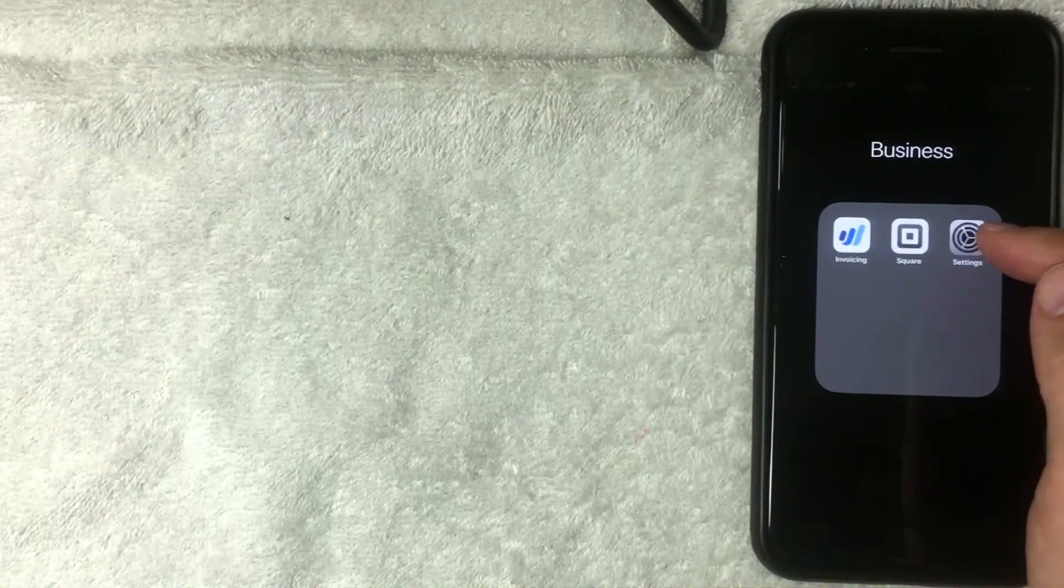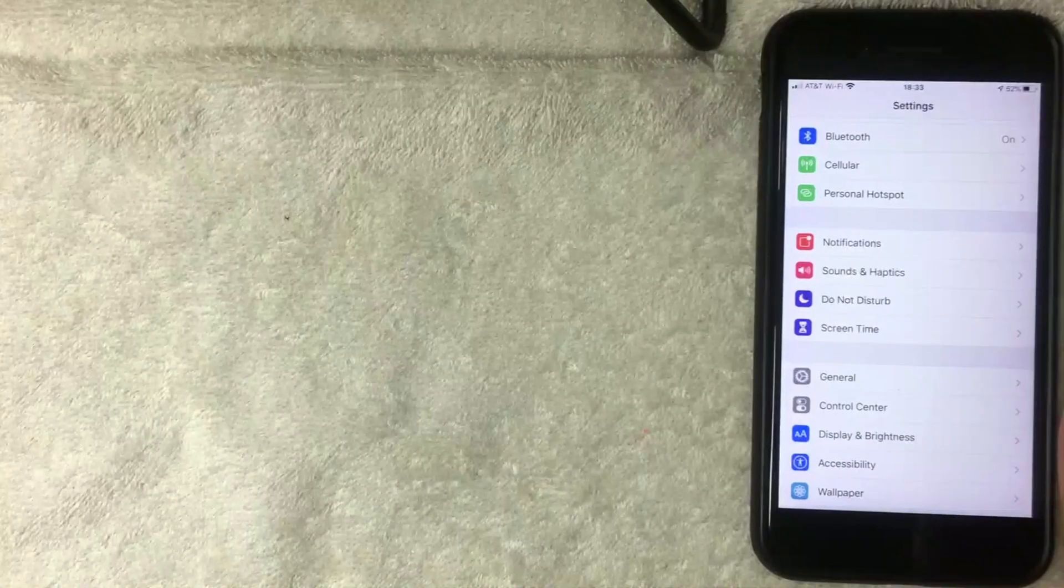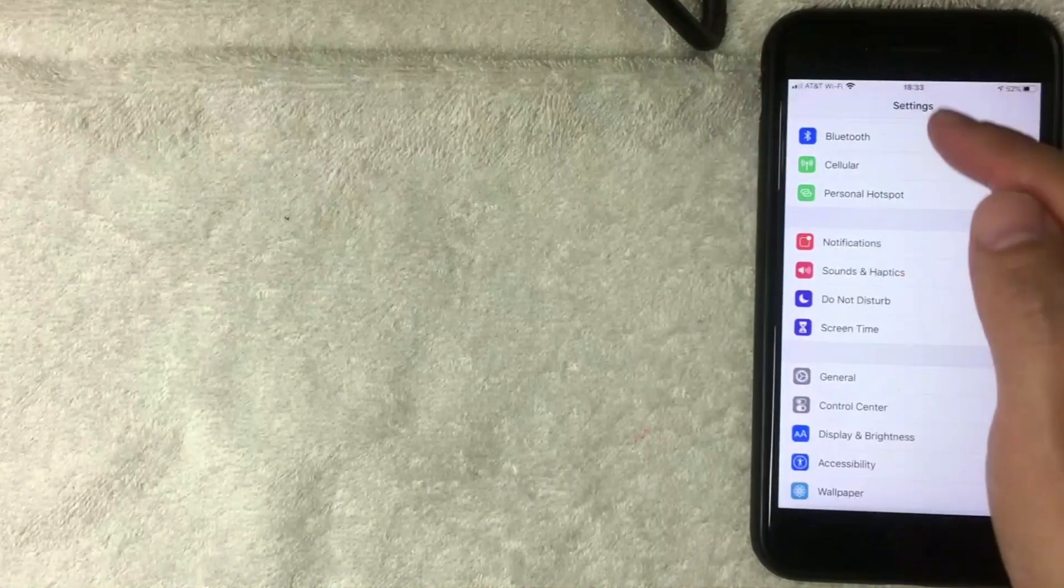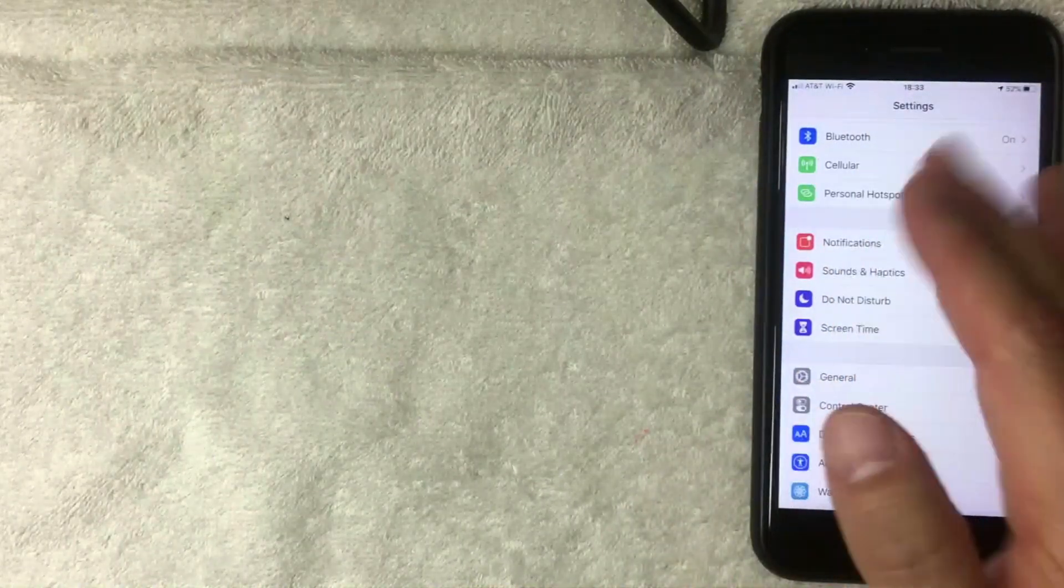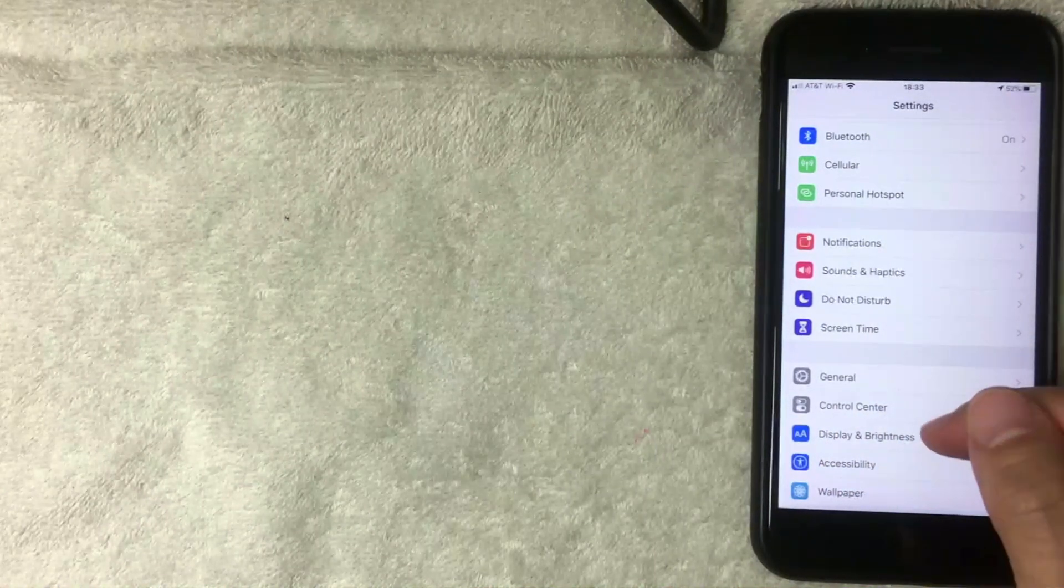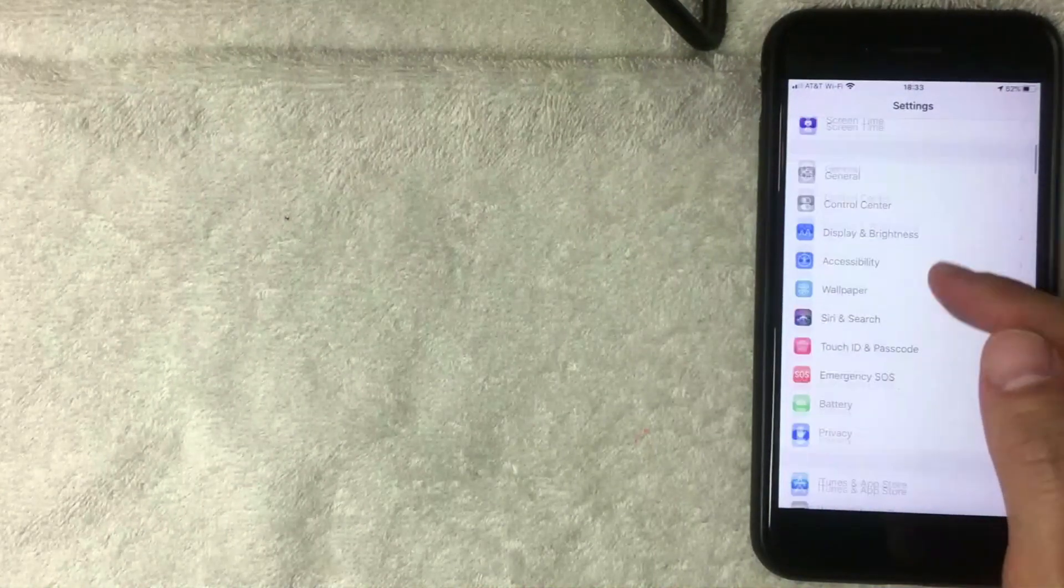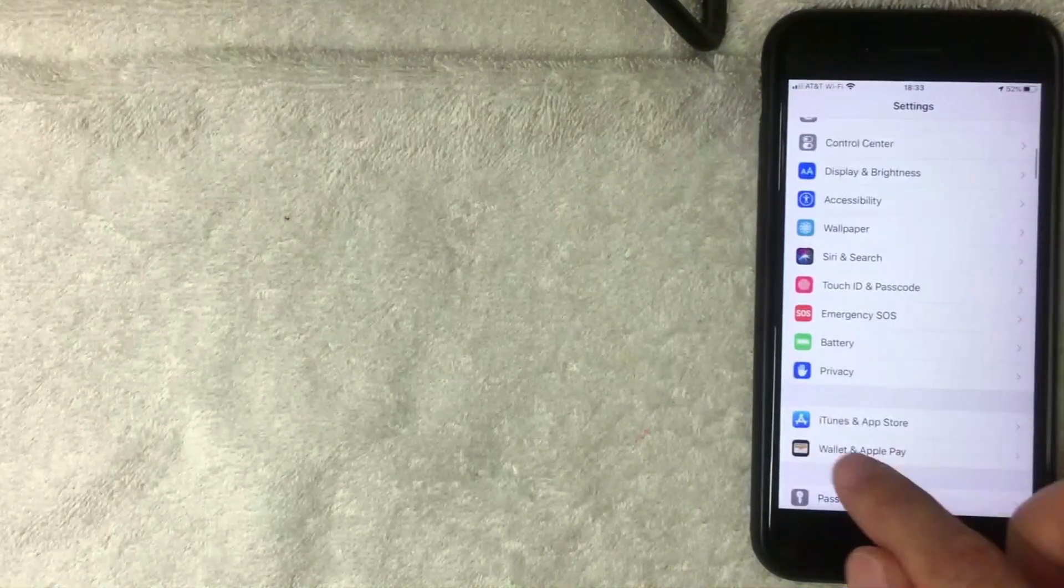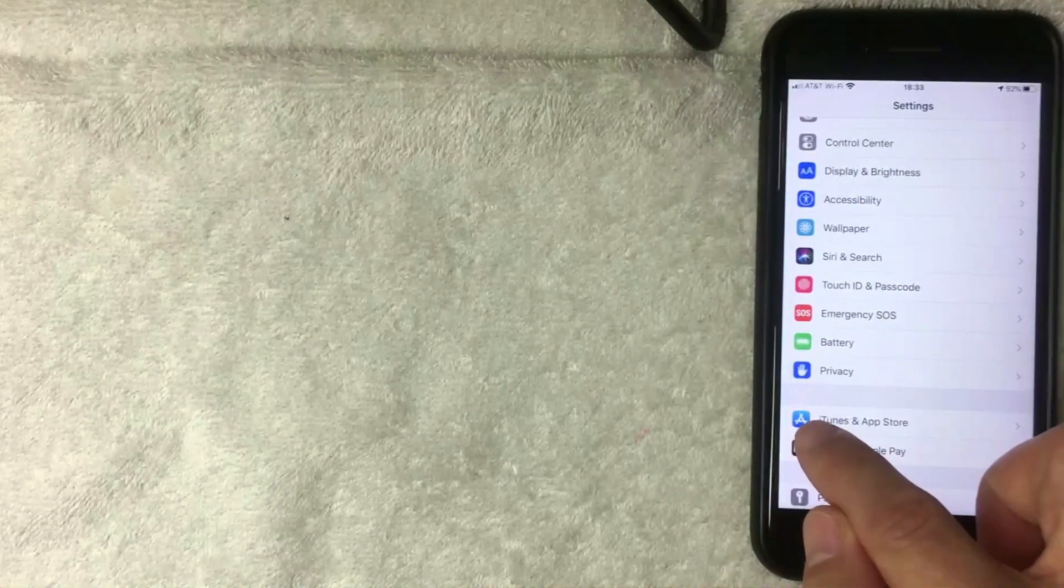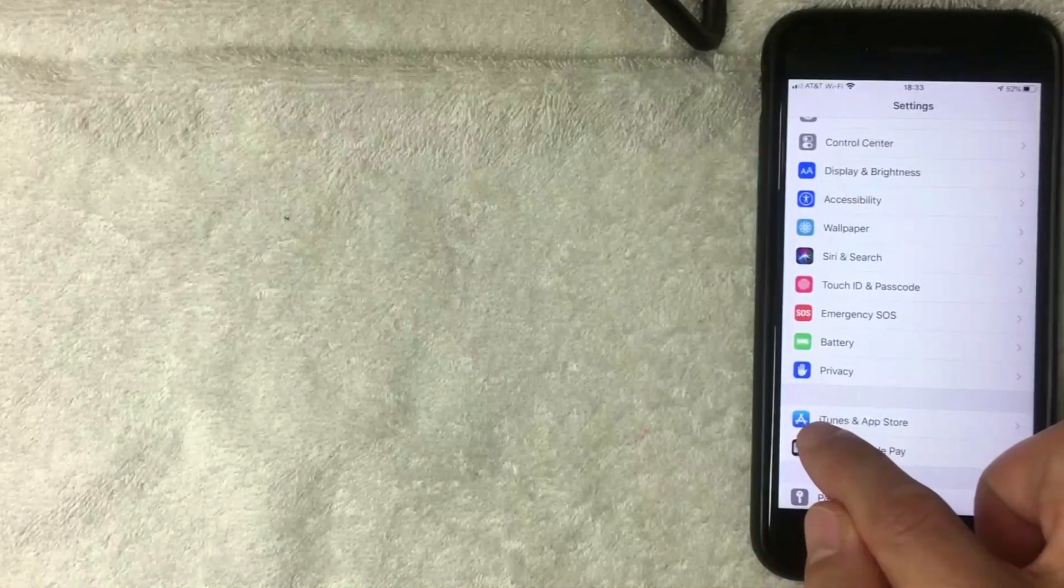Once you get here, you'll be on the Settings menu where you can personalize your iPhone with a lot of different options. But what you want to do is scroll down until you get to iTunes and App Stores. This line has a blue and white icon next to it that looks like an A. I'm going to click there now.